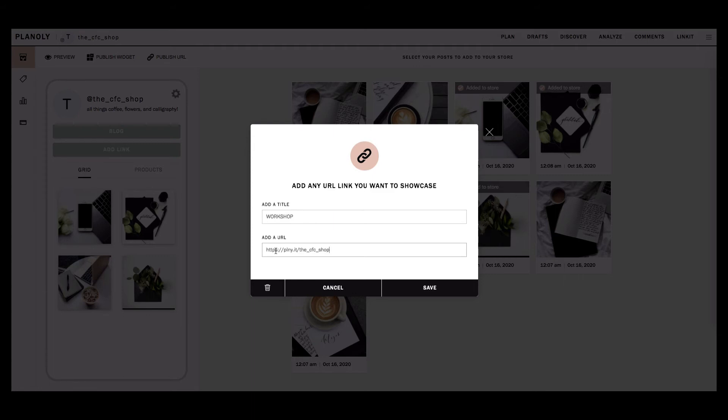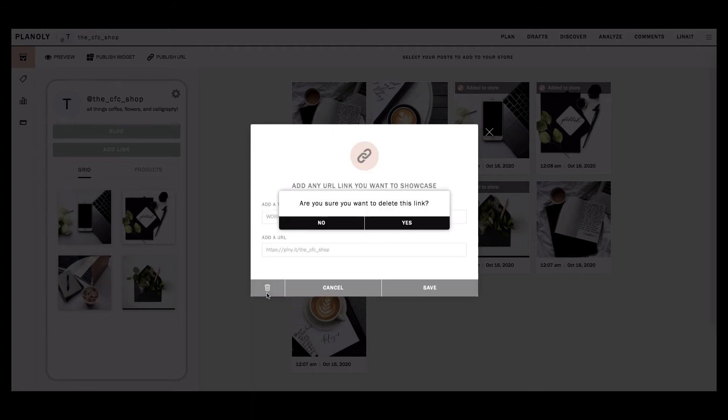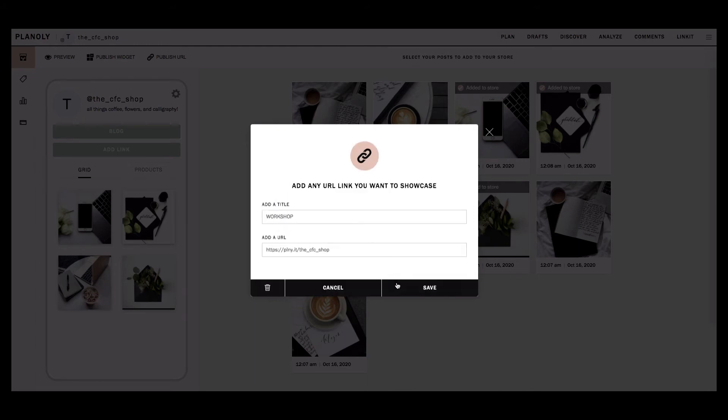If you would like to delete a button, click on the trashcan button at the bottom left and click Yes. To save your changes, click Save.